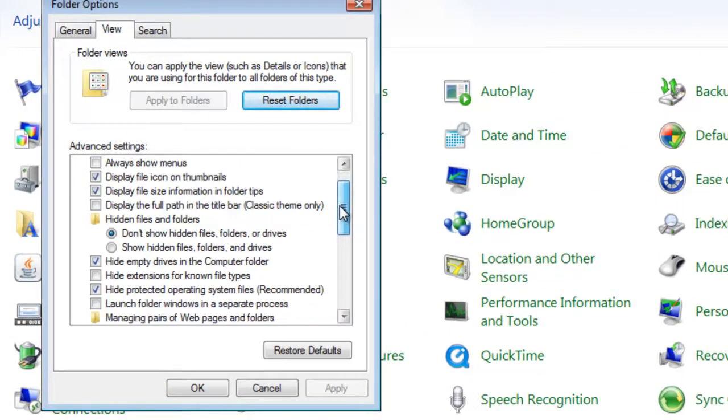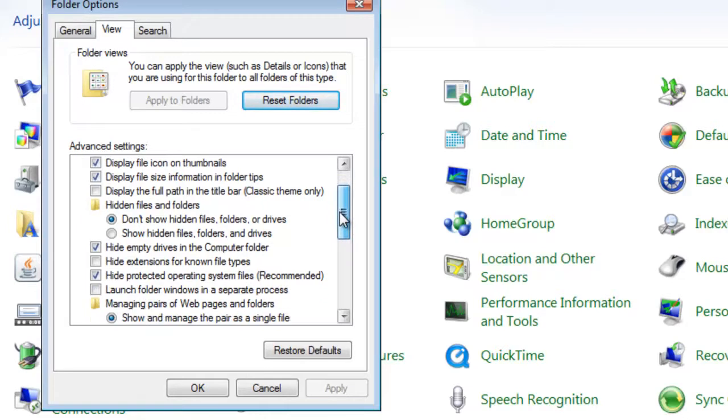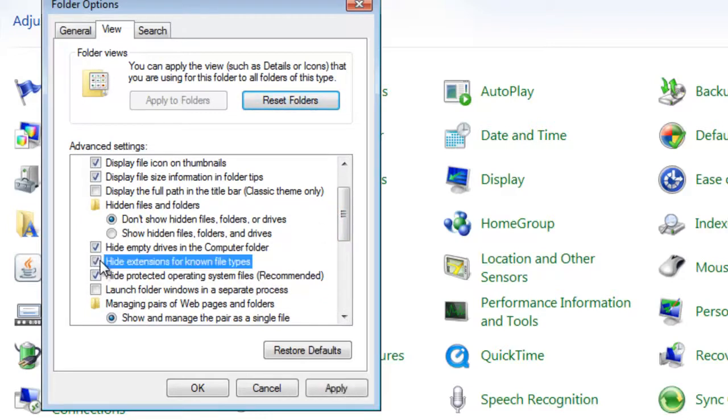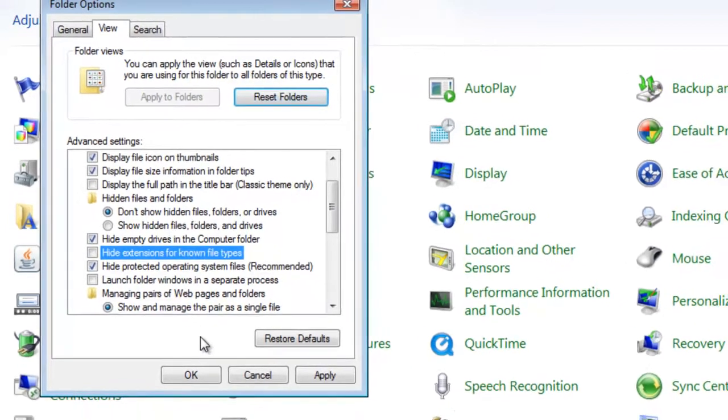You have to uncheck 'Hide extensions for known file types.' If you have already unchecked it that's okay, just uncheck it, apply, and then click okay.